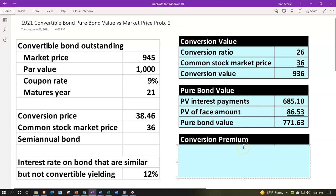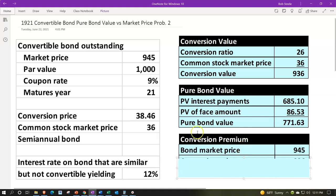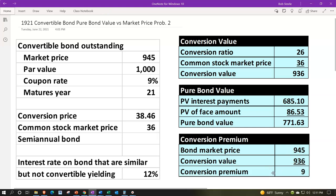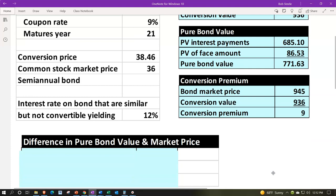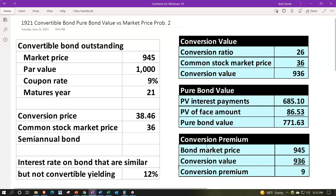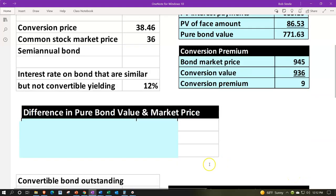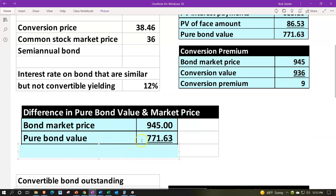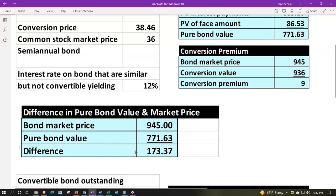We can then compare the conversion premium, taking the bond market price of $945 — what our bonds are selling for with the conversion feature — and comparing that to the conversion value we calculated as if we converted the bonds to stocks. The difference gives a conversion premium of $9, meaning we paid $9 over what the conversion value would be as of today. We can also take the bond market price of $945 compared to the pure bond value calculated above; the difference between those two is $173.37.